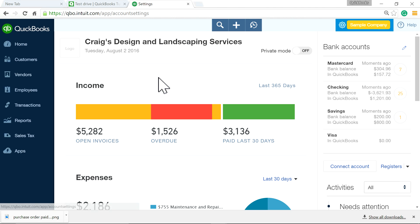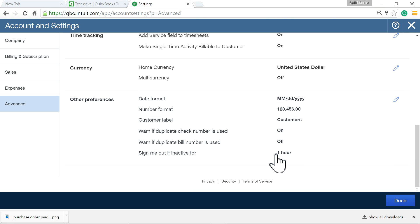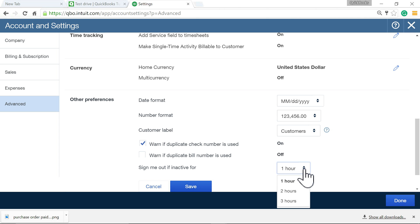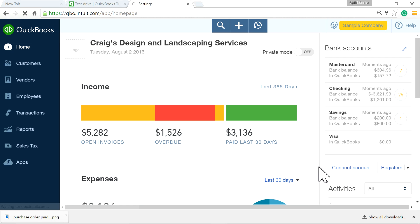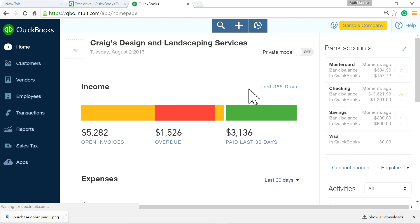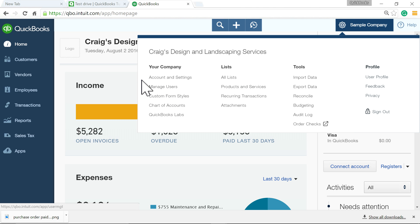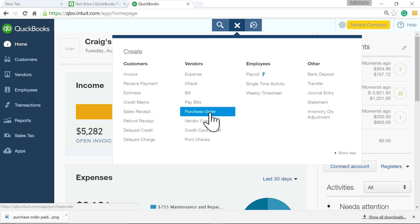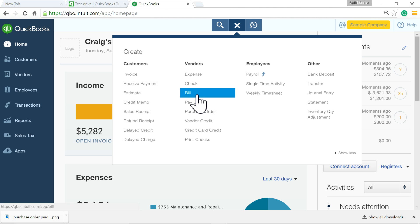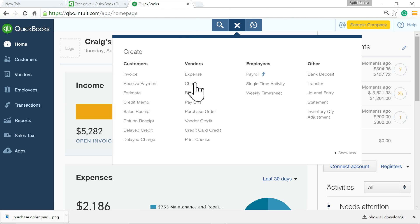When I use the demo file for a long video I go to Advanced settings and set idle timeout to three hours so it doesn't log out. Now, the first thing to note is that you need the Plus plan for this — the Essentials plan doesn't have purchase orders, and neither does Simple Start. So make sure you're on the Plus plan.